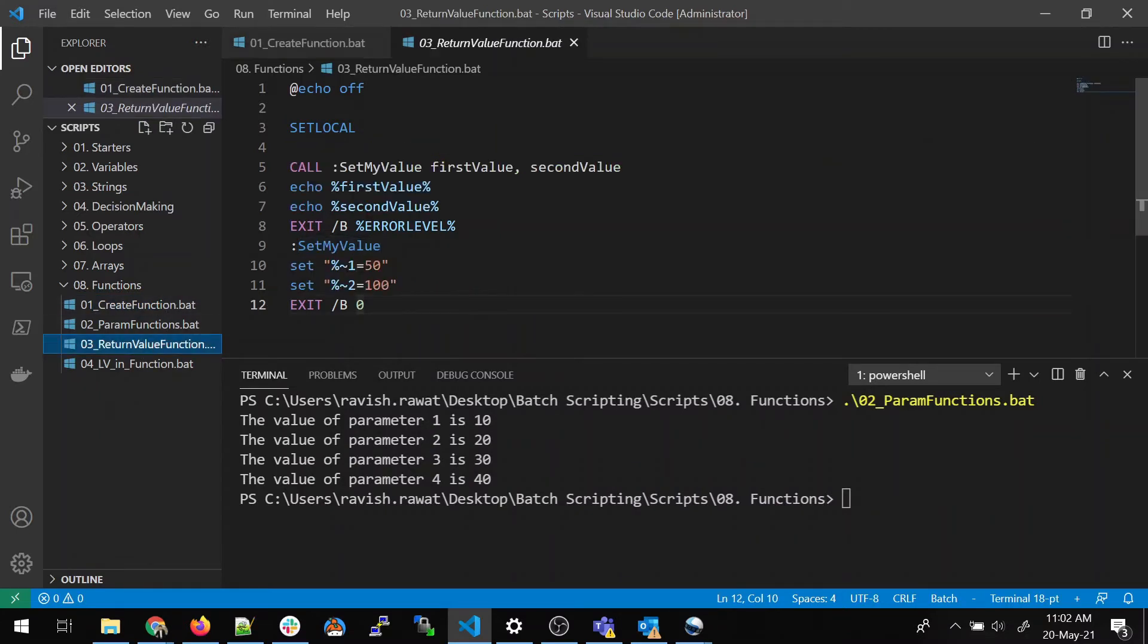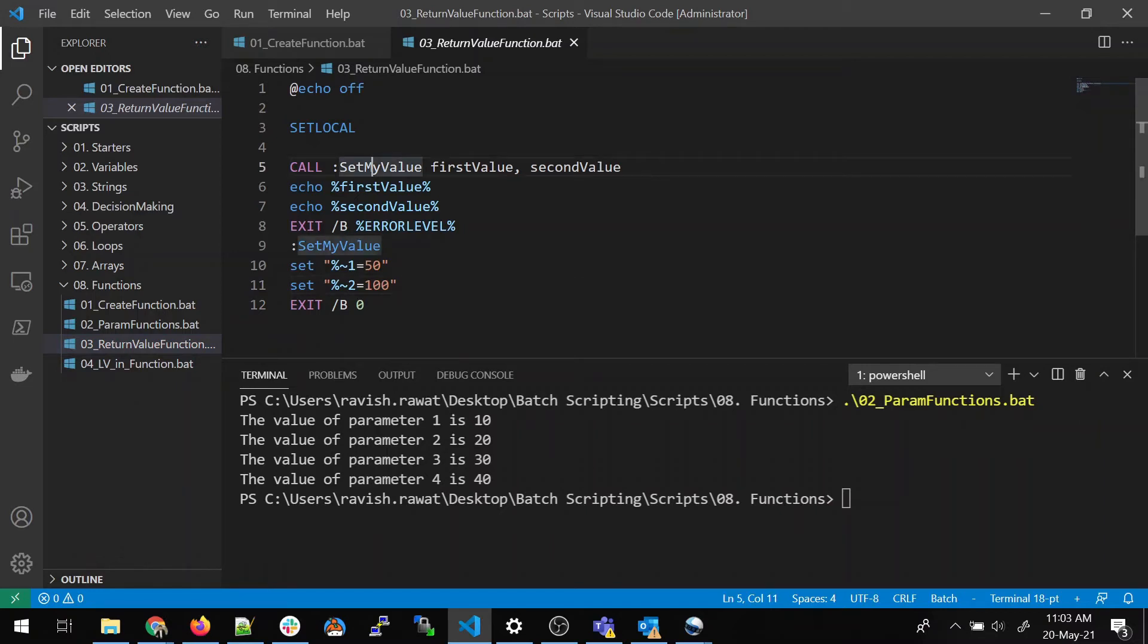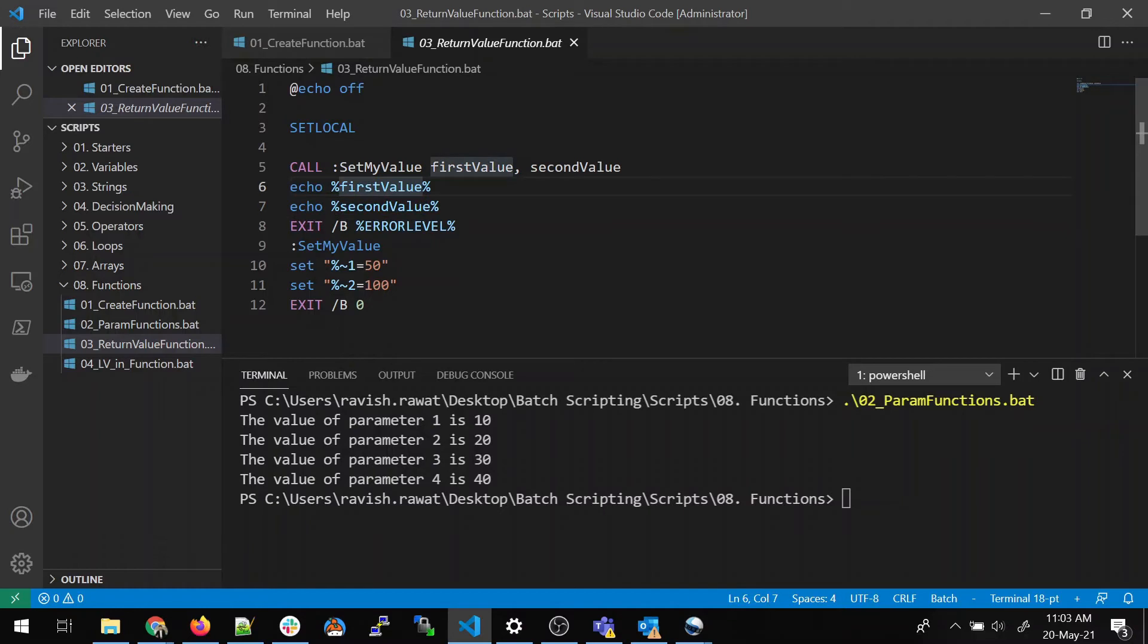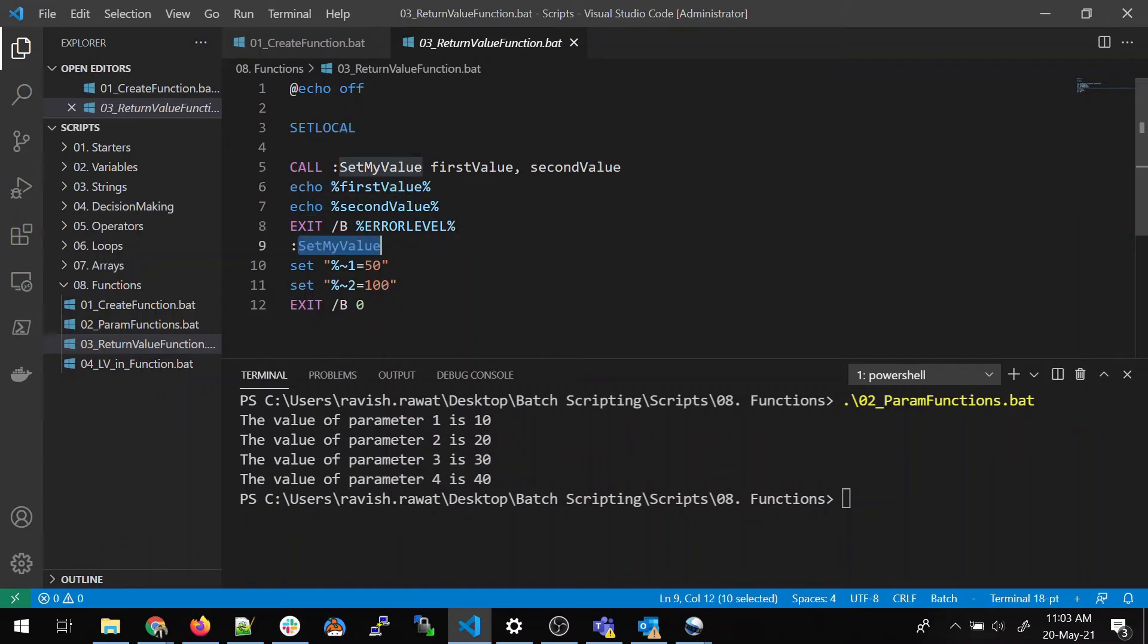Let us move on to return value function. So, what we are doing here is we are calling setMyValue function, which is defined over here. This is the first argument. This is the second argument. But do not think that when the control comes over here, why didn't go to this echo? Why did it go over here? That's how it works. When you call a method, the control goes over there. It does not trace every step. It directly goes to setMyValue.